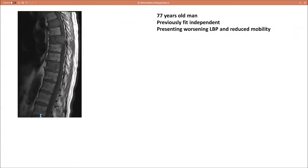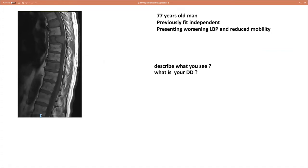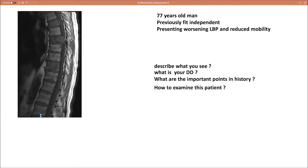Case one: a 77-year-old man, previously fit and independent, presenting with worsening low back pain and reduced mobility. What is your differential diagnosis? What are the important points in history? How would you examine this patient? What are the further workup investigations?